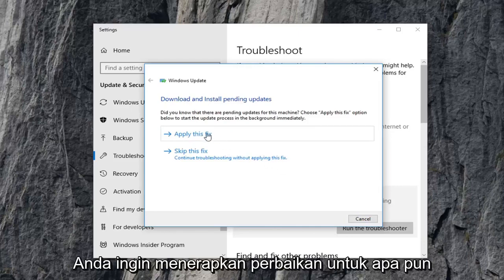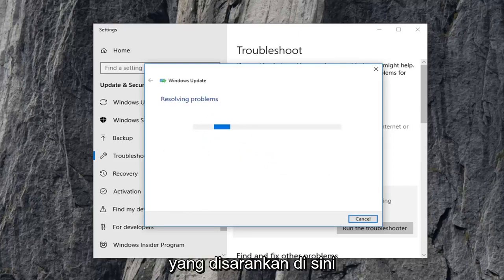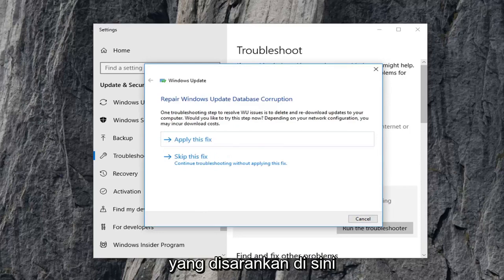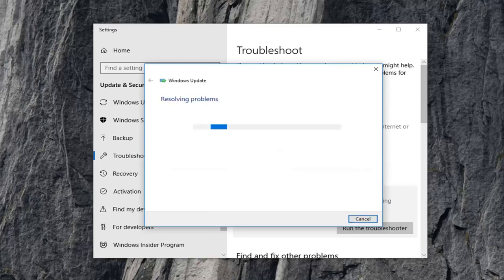You want to apply the fix for anything that it suggests here.